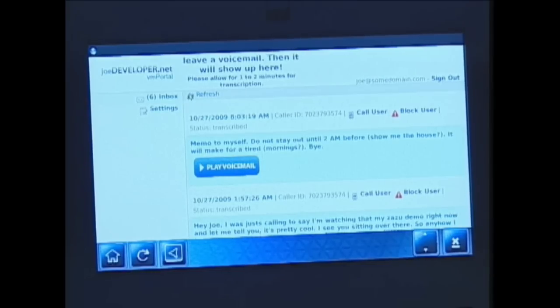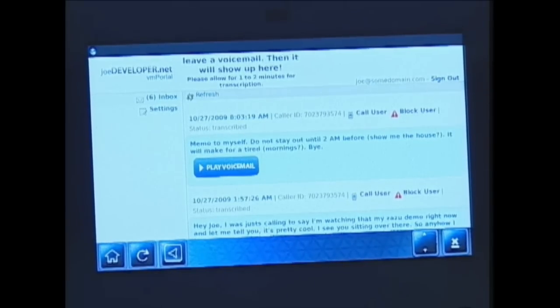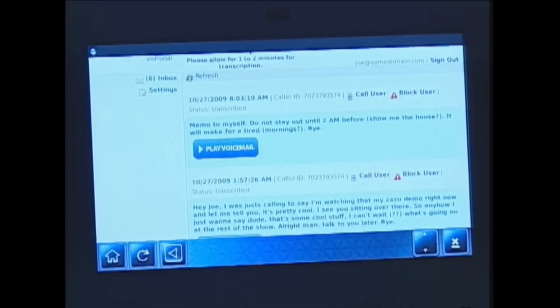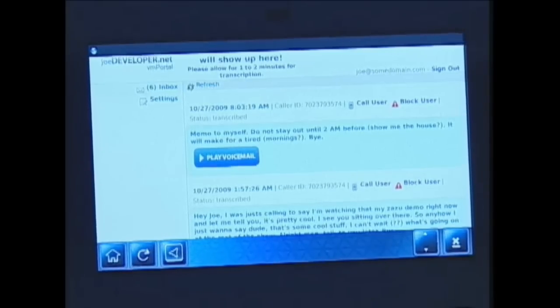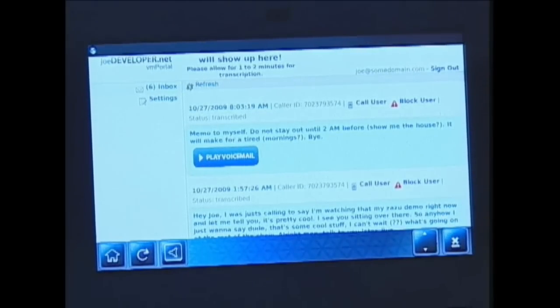I'm going to go ahead and demonstrate it first on the Polycom VVX. What you'll see when the screen comes up is a portal, and inside of this portal you have access to your voice messages. As you can see, you can have an inbox, and in here there are some things you can do. Number one, you have transcriptions — those are very helpful because if you don't want to listen to your voice message at the time, you can easily read that voice message on the screen.